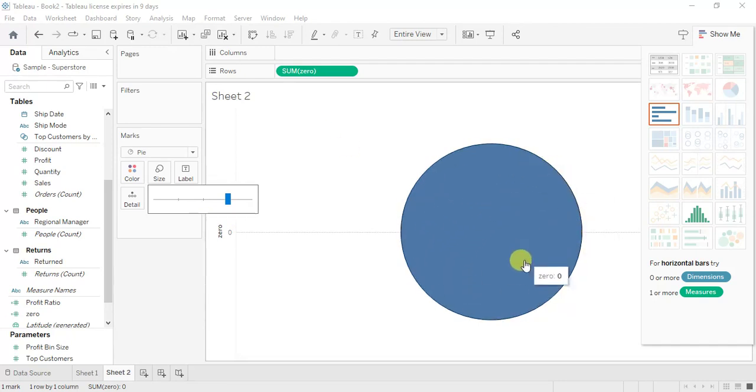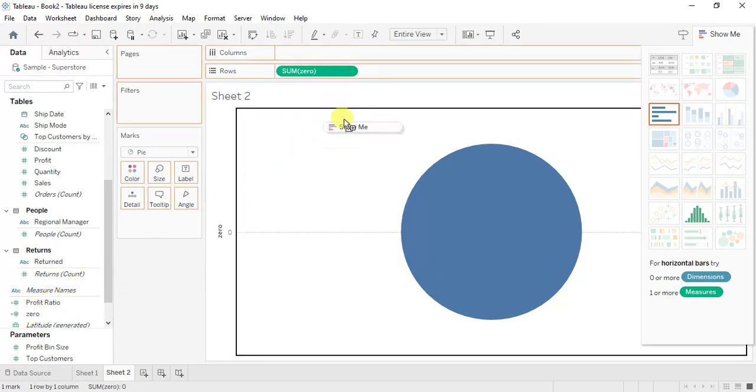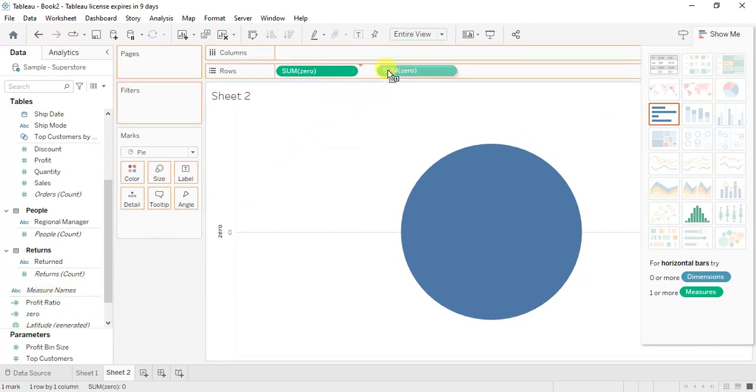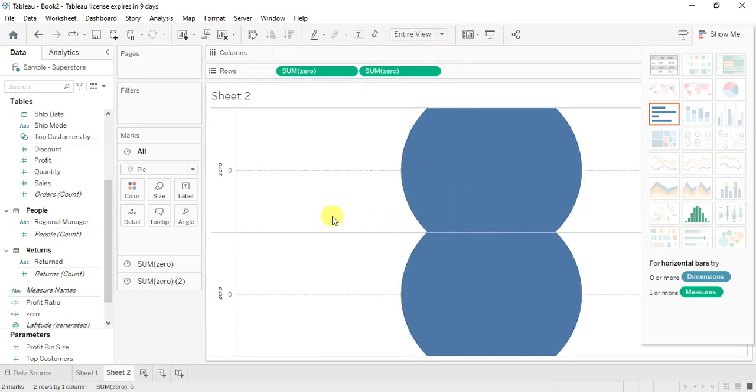Now we need to have a donut chart which is going to have a circle within the circle. So I have one, I need one more circle. So again zero, you drag it to your rows. That becomes second zero. Now if you see it is divided into two sections.